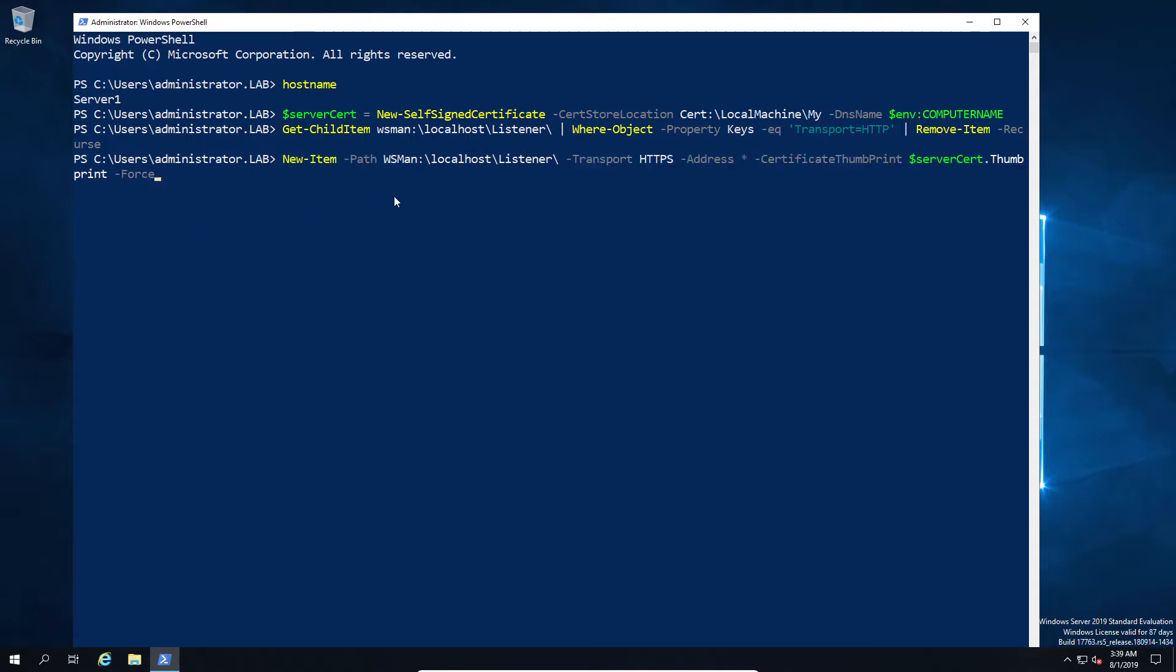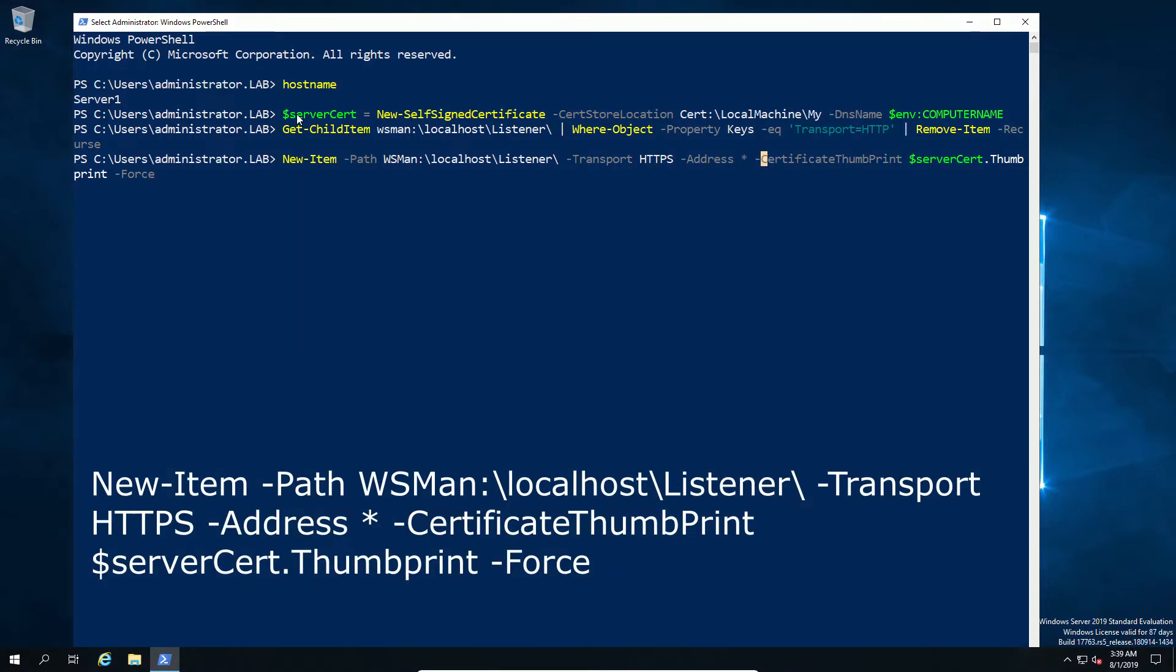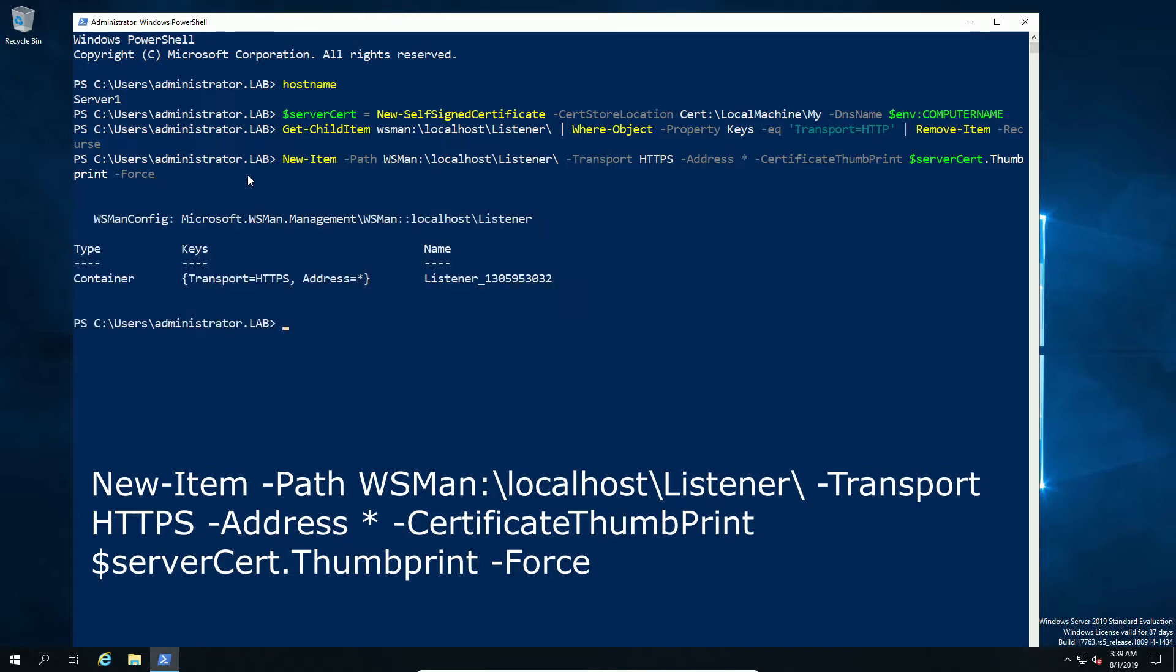So what we're going to do is create a new one. What we're going to do is not just create it, but we're also going to specify within it to use our thumbprint from our certificate which we created earlier. So we've told it to use the HTTPS, and we've told it to use that thumbprint.